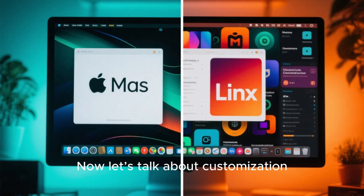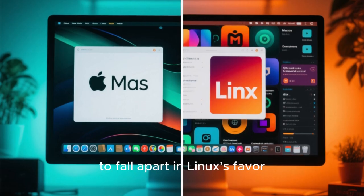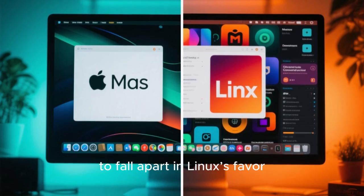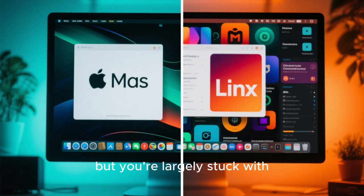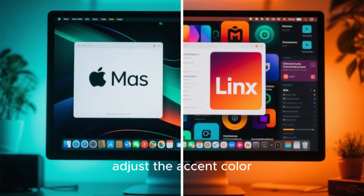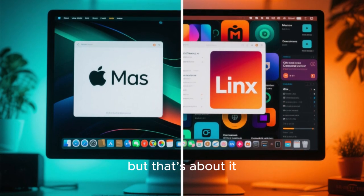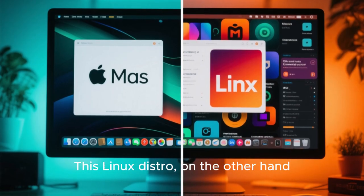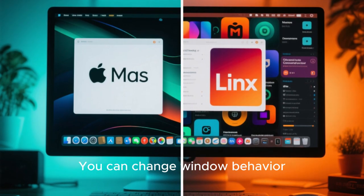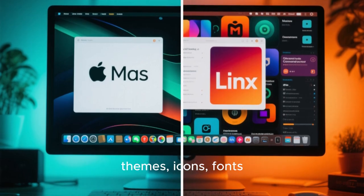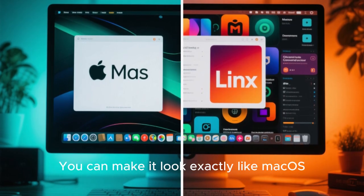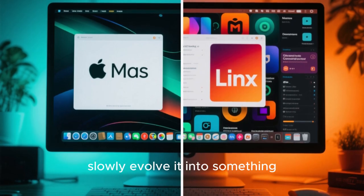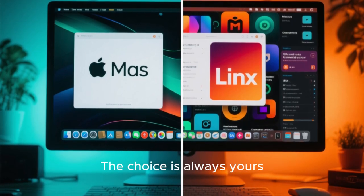Now let's talk about customization, because this is where the macOS comparison really starts to fall apart in Linux's favor. macOS looks great, but you're largely stuck with Apple's vision. You can change the wallpaper, adjust the accent color, and maybe tweak the dock size, but that's about it. This Linux distro, on the other hand, lets you customize almost everything. You can change window behavior, animations, themes, icons, fonts, and shortcuts. You can make it look exactly like macOS Sequoia, or you can slowly evolve it into something completely unique. The choice is always yours.